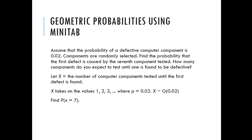So let X be the number of computer components tested until the first defect is found. X takes on the values 1, 2, 3 where p equals 0.02. So find where X equals 7.